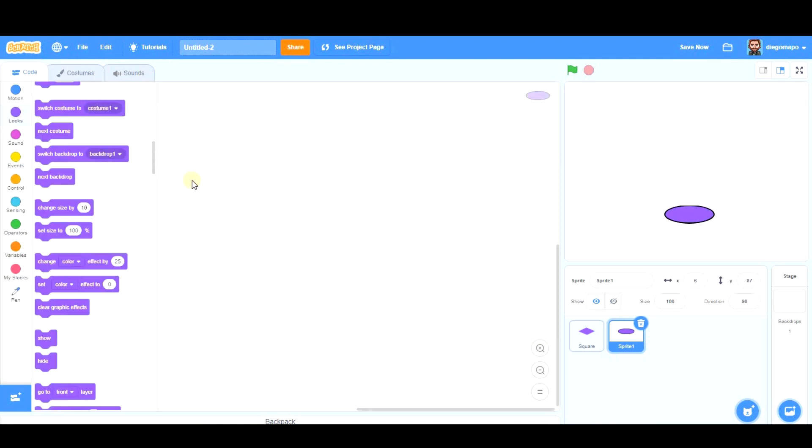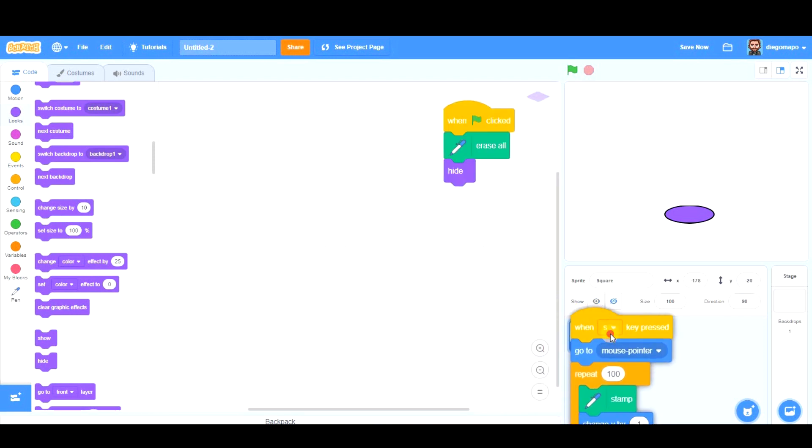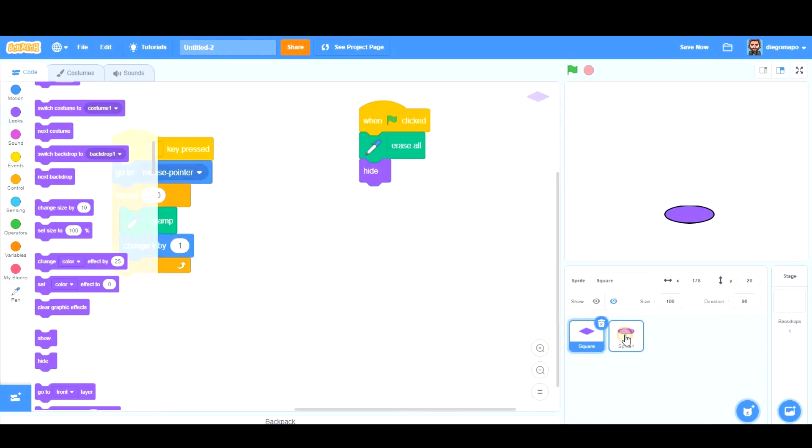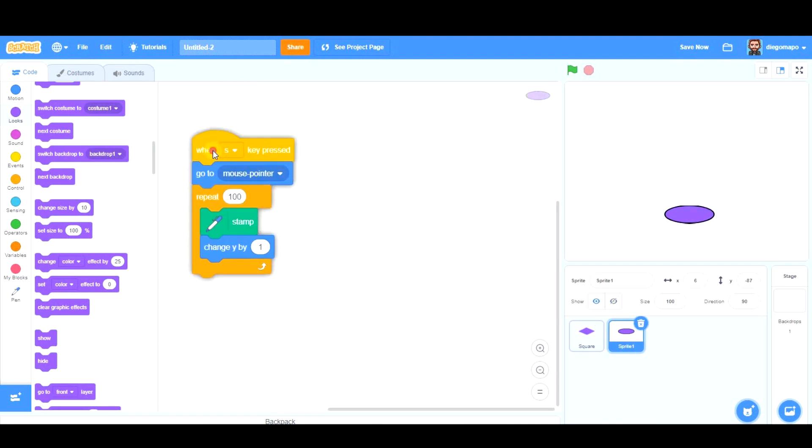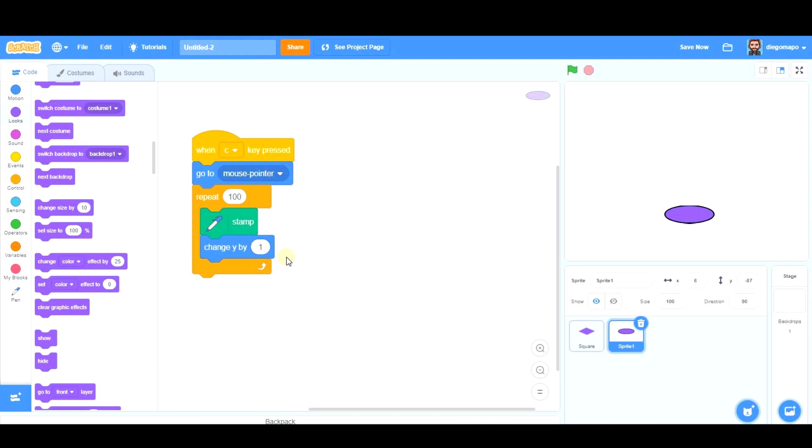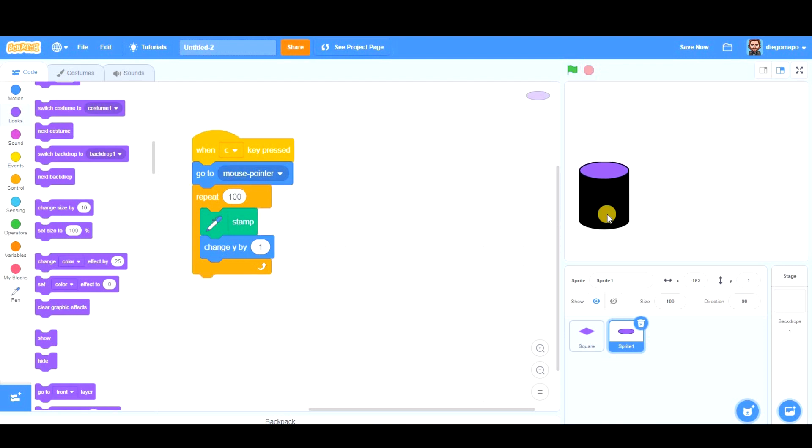We go to code, and basically we can pass this here. As it is a cylinder, I'm going to use the C key: go to mouse pointer, repeat, stamp. Let's see how it looks. Later on we will modify some things.